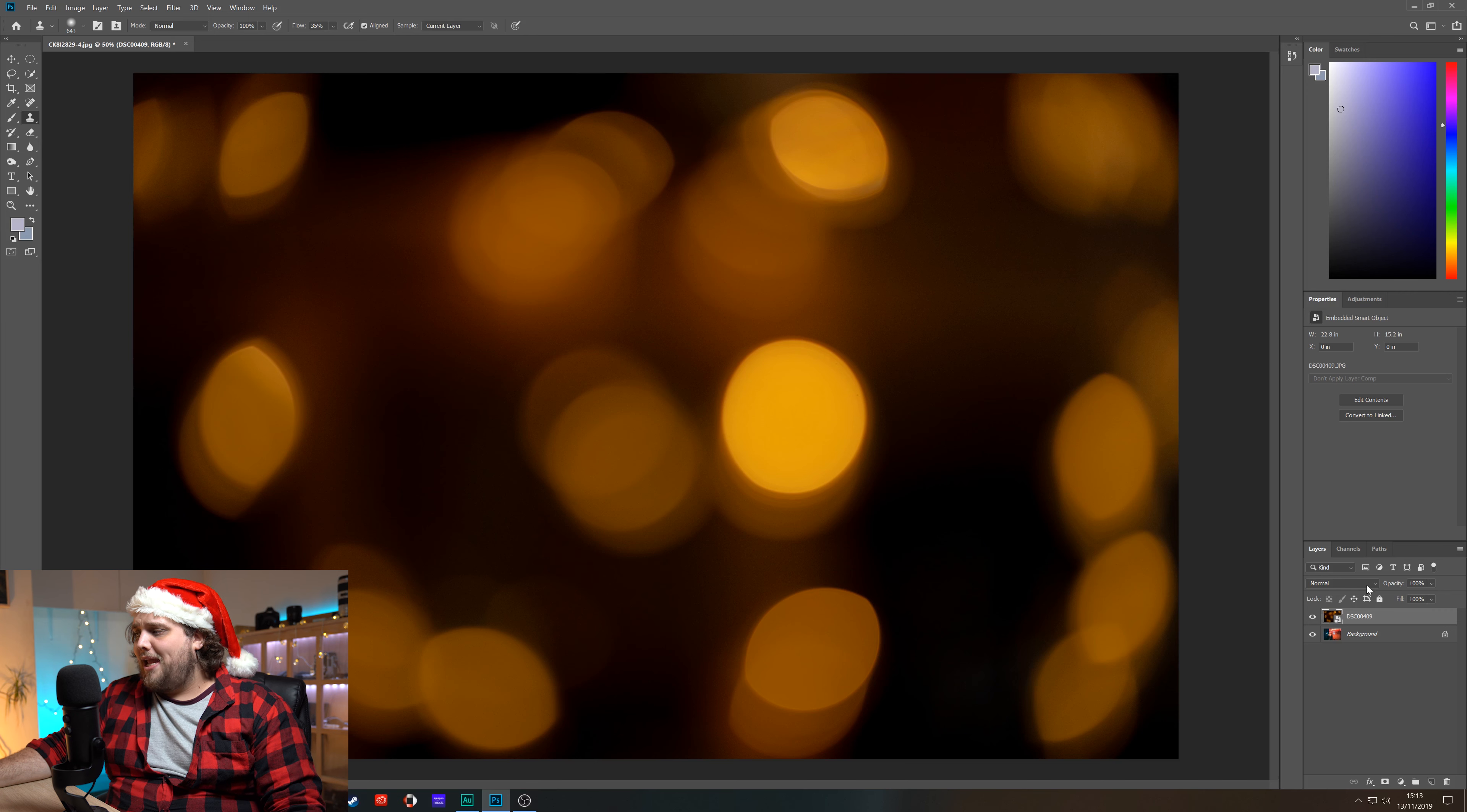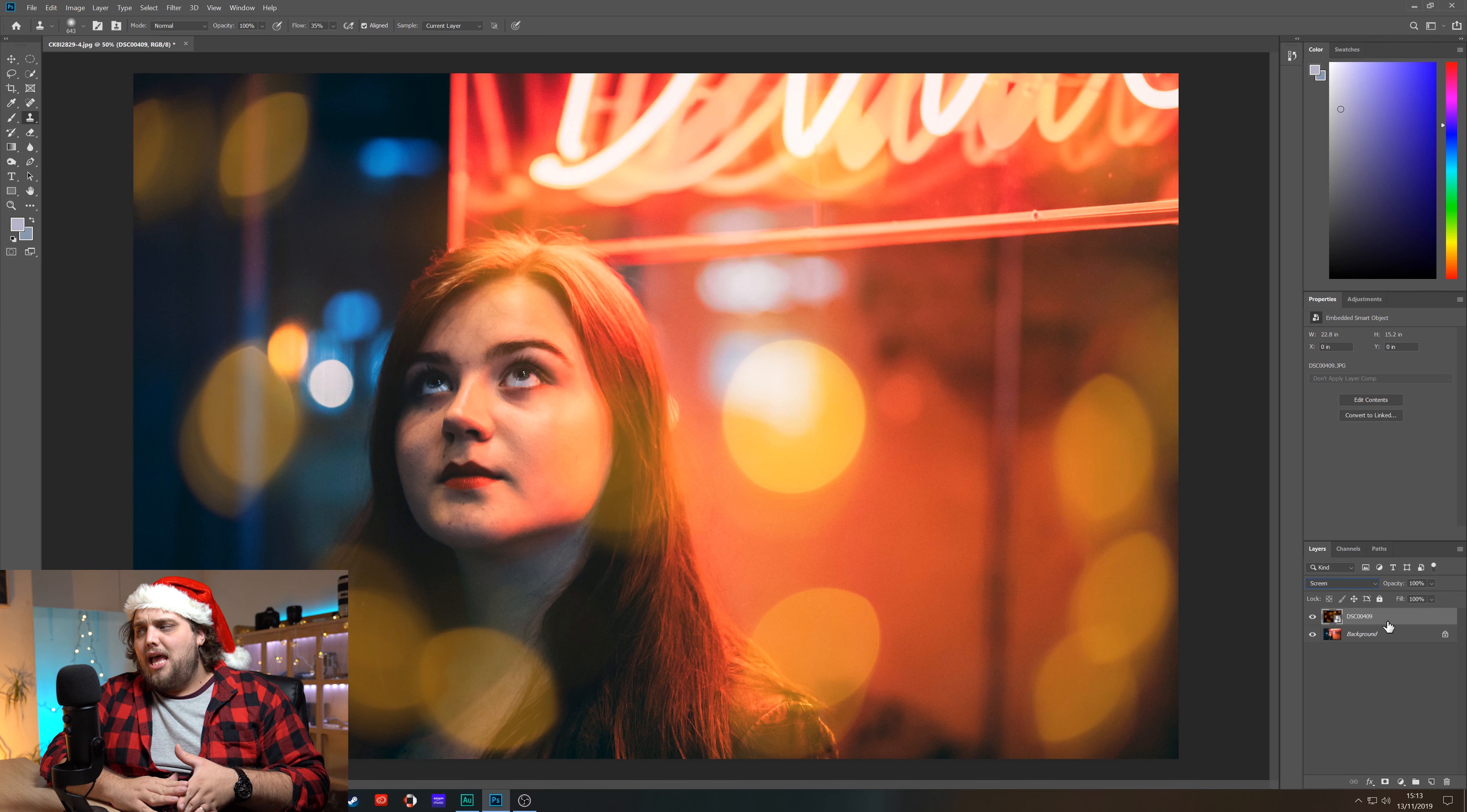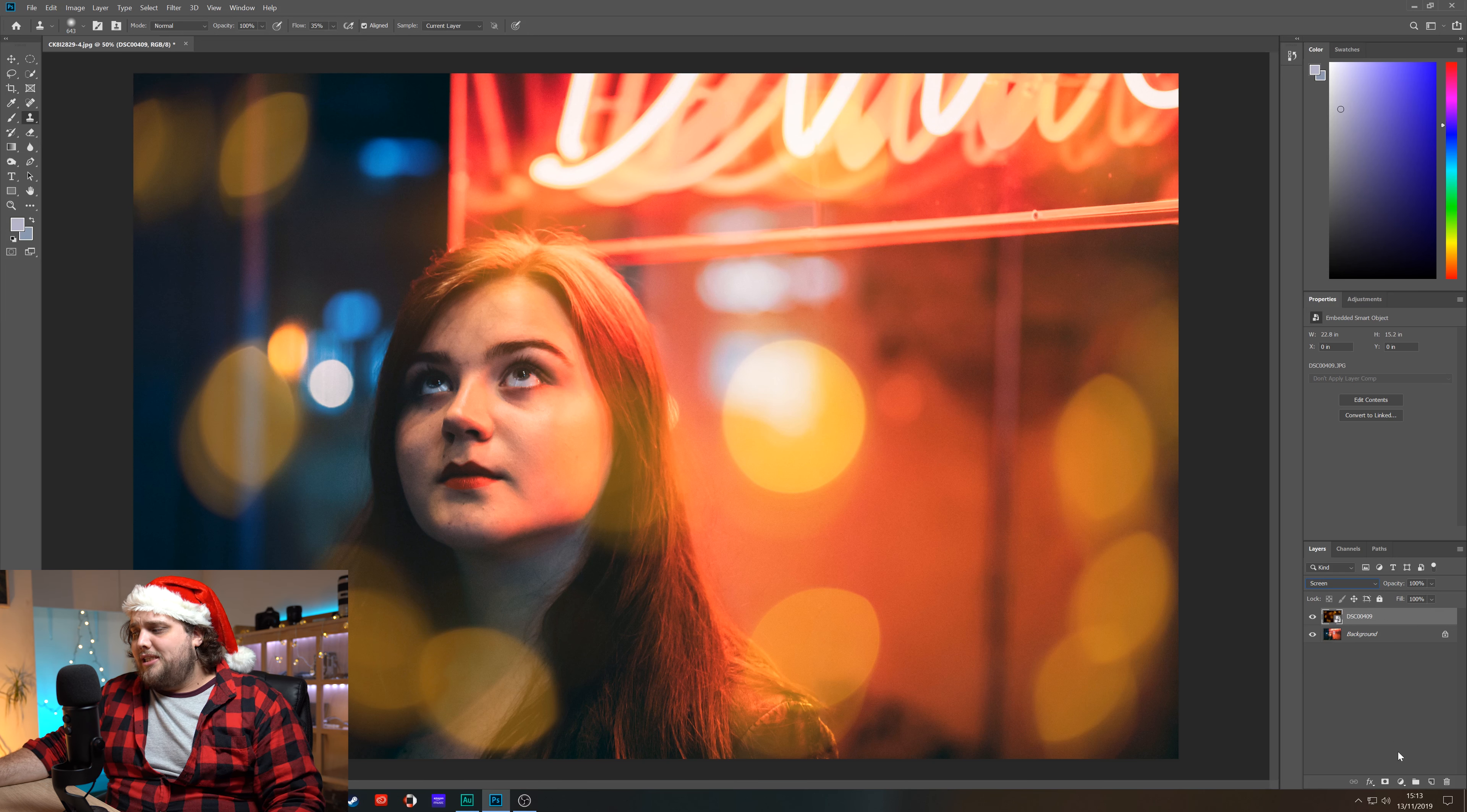We just come up here to the blending mode, so you can see it's set to normal. So this is just above the layers in the bottom right. Go to the blending mode and we're going to click screen for the bokeh layer. Now what screen does is it removes all the black, so it gets rid of all those darker pixels and we're left with just the bokeh. And you can see here we could literally just walk away with it like that. I'm going to show you a couple of bits to make it look better and blend a bit nicer, but that is essentially, that has done what we came here to do. We've added some bokeh to the scene.